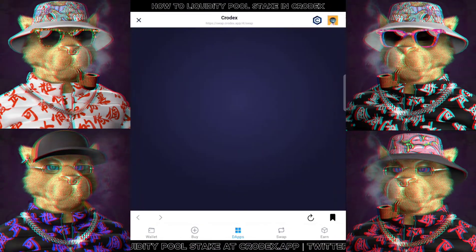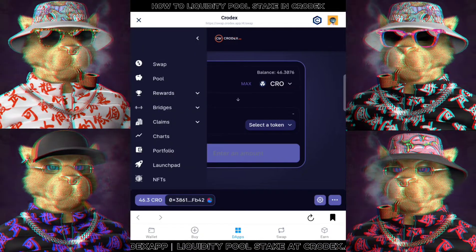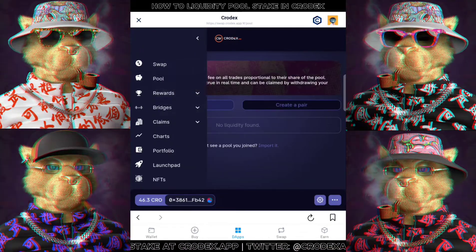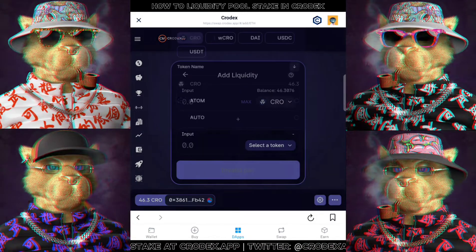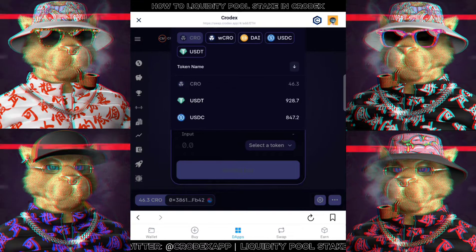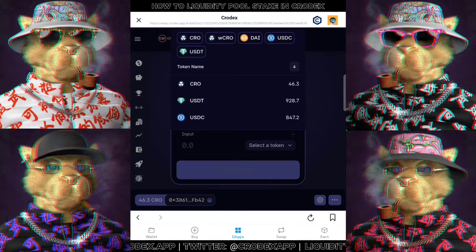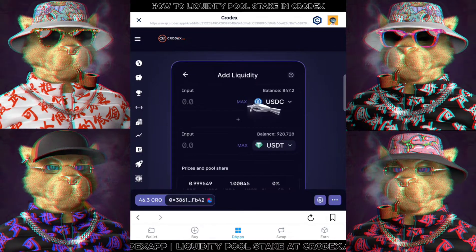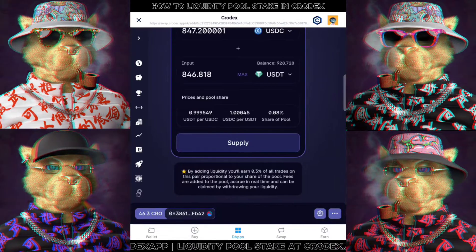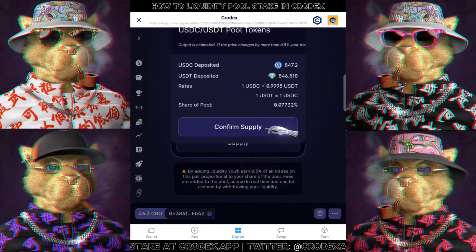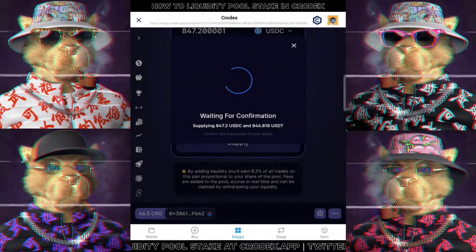Now, the first thing we have to do is to add liquidity to the pool. So we will click on the three dash icon at the top left hand corner, click on Pool and Add Liquidity. For this tutorial, I'm going to do LP stake for stable coins such as USDT and USDC. I'll make sure to select both of these coins in the boxes below and click on Max at the coin of the lesser value so that the system can auto-generate everything. Next, we will click on Supply, confirm supply and pay for the gas fee. Wait for a while and you will now have your LP tokens.